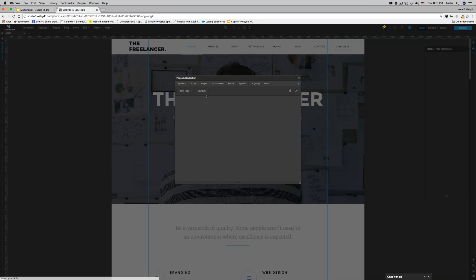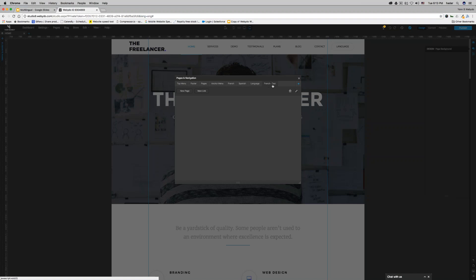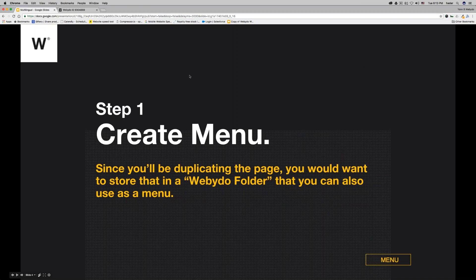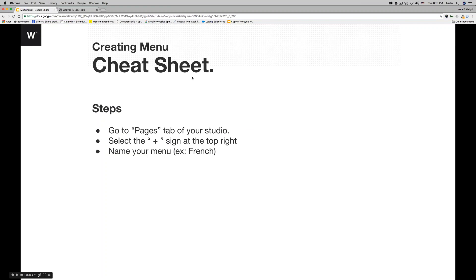I'm going to call this menu French Test — you can call it whatever language you want. You'll see that it updates on its own. So to create a new menu: go to Pages, select the plus sign, and name your menu. For example, French Test, just like I did.